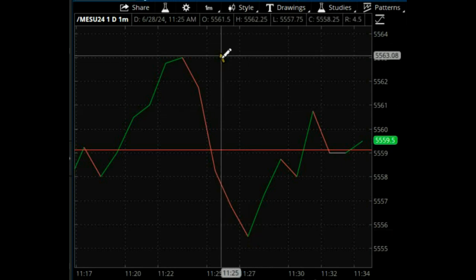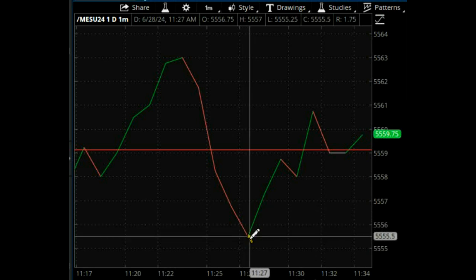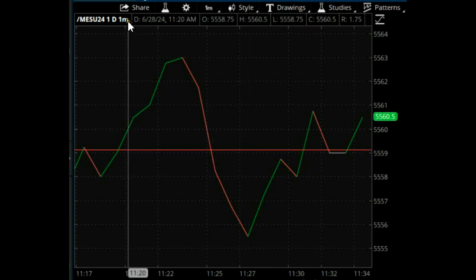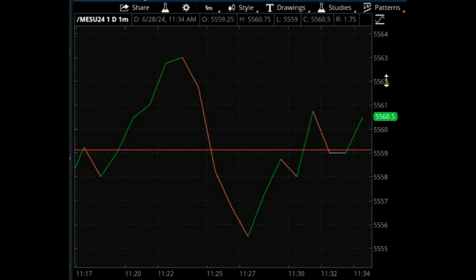We went from 63 down to 55. I'll take it. On a one-minute time frame, you have to be pretty quick.